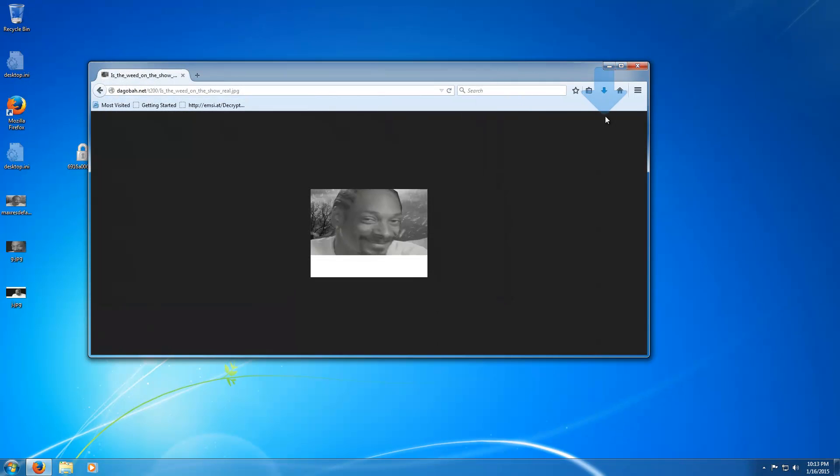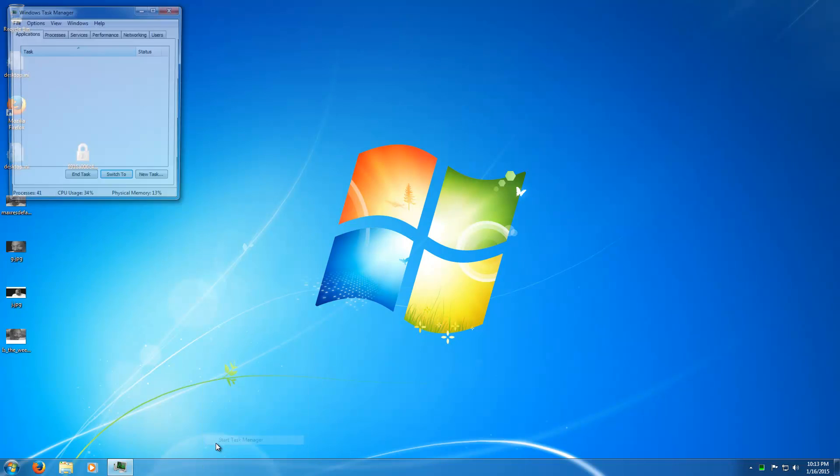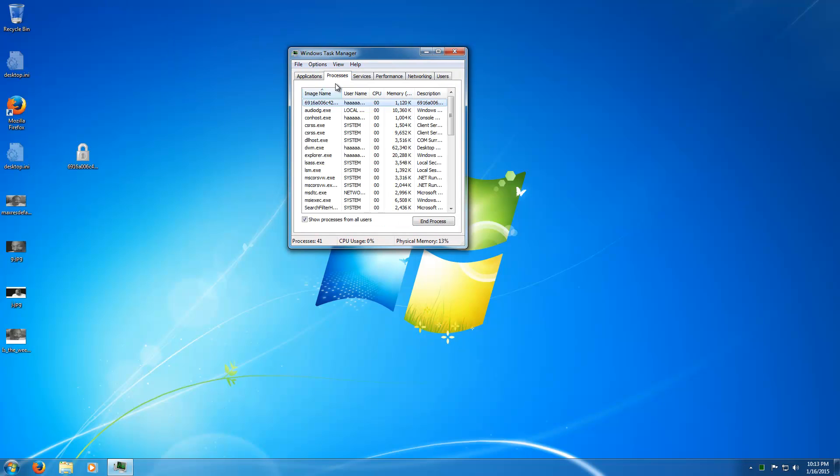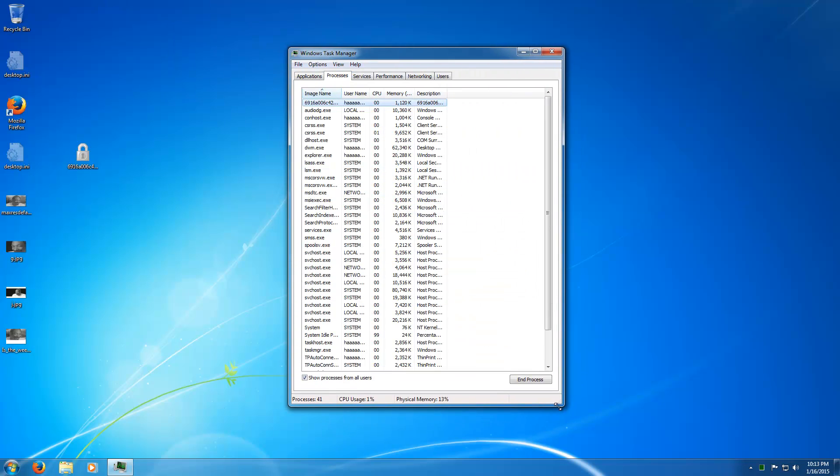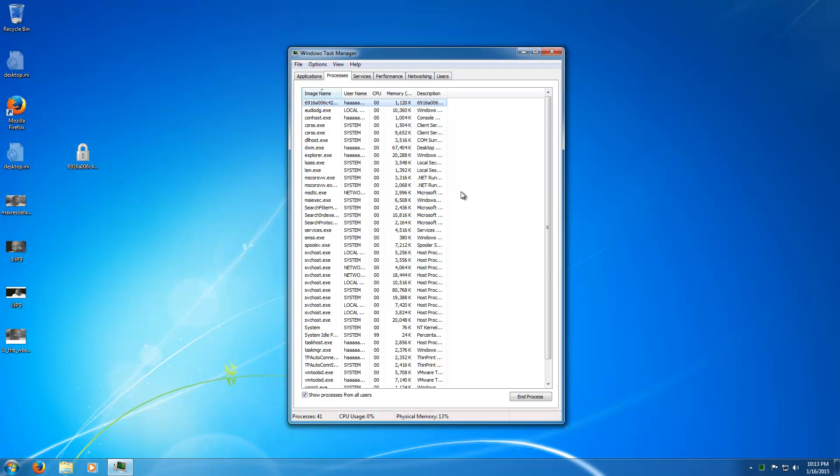So now we have some images saved. Now, hopefully, this ransomware, which is called PClock, or I like to call it PClock, hopefully it will encrypt everything. I actually tried to run this just a few minutes ago on a real computer with Windows 8.1 and it did not work at all. It's just typical Windows 8.1 not working for me ever. I don't know why I'd even bother trying to use it.